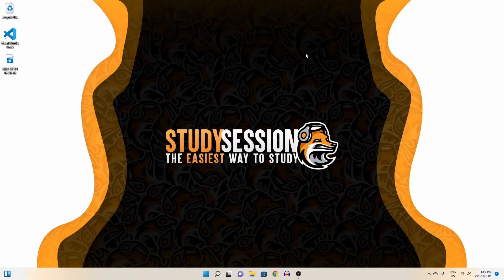Hey everyone, in this video we are going to be talking about how to install matplotlib in Visual Studio Code on Windows 11. If you do not have Visual Studio Code installed yet on your PC, click on the video in the top right hand corner of your screen now or in the description down below to quickly install Visual Studio Code on Windows 11. So let's get right into this tutorial.